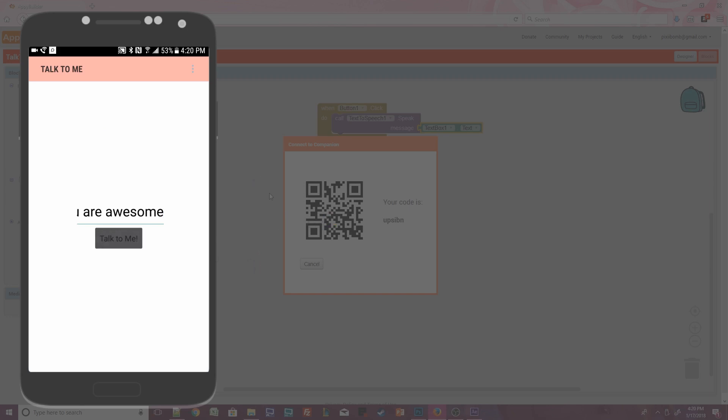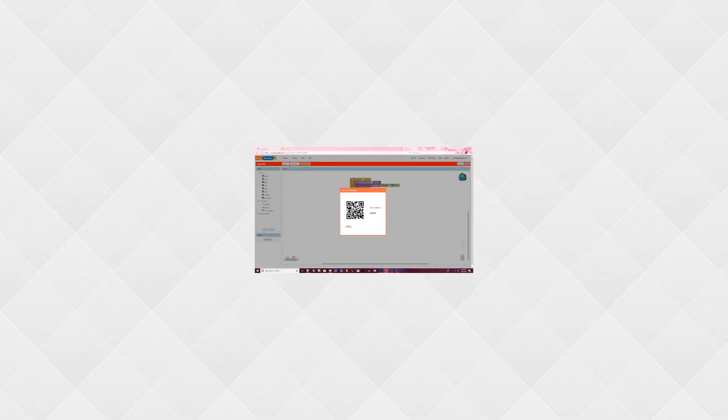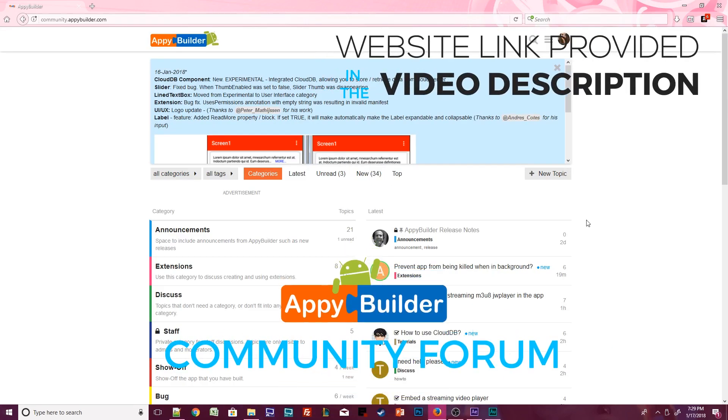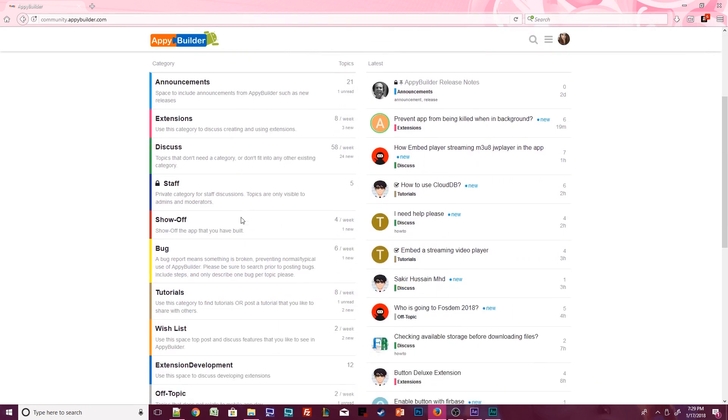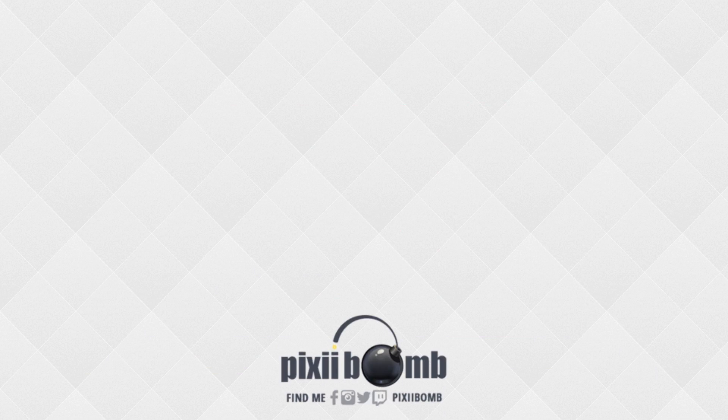And there you go! You've made your first app! Great job! Don't forget to visit the AppyBuilder community where you'll find more tips and tutorials created by community members. That's all for now. I hope you guys enjoyed this tutorial. Don't forget to thumbs up the video and have a great day! Bye!